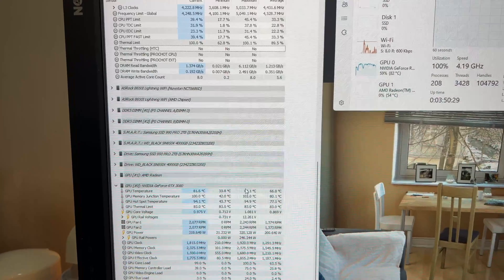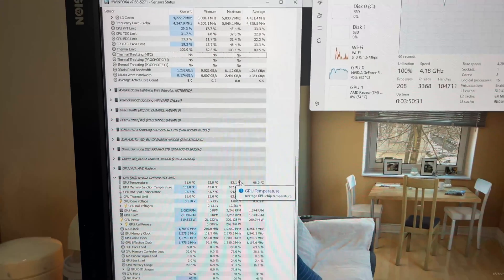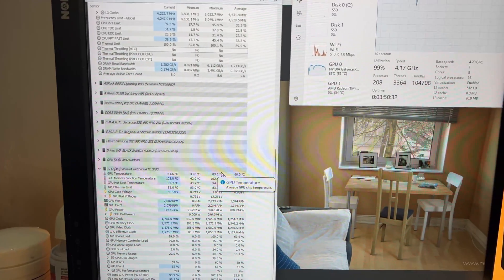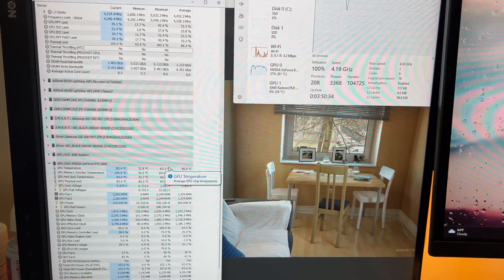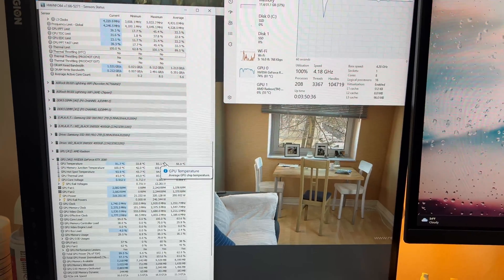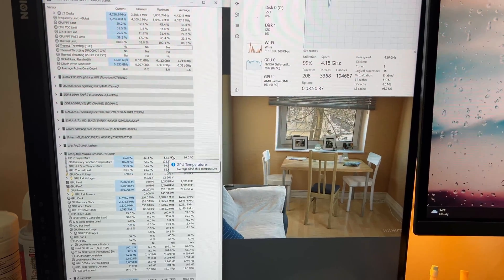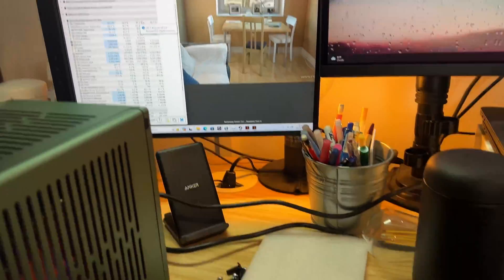And as far as GPU temperatures, we're hitting about 83 maximum. So it's pretty good for this little machine. I haven't done any sort of custom fan settings or whatever, but yeah, I think it's pretty good.